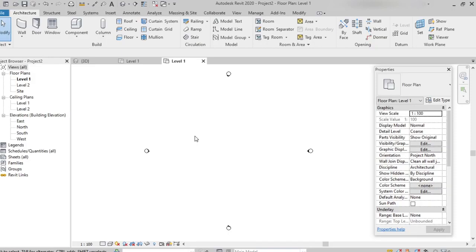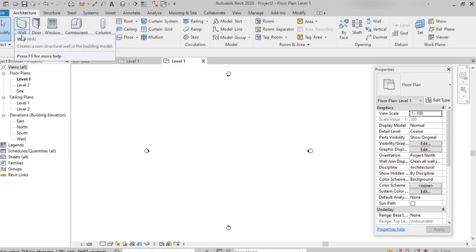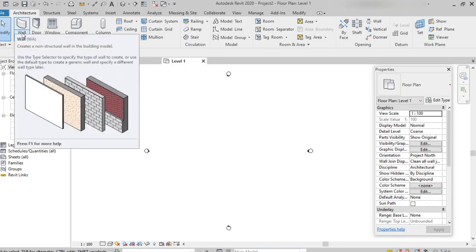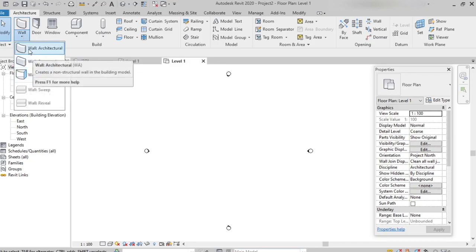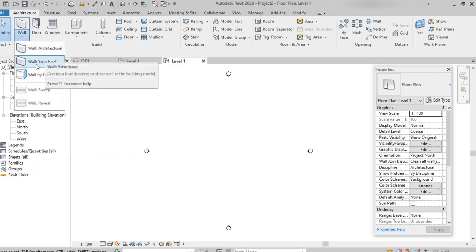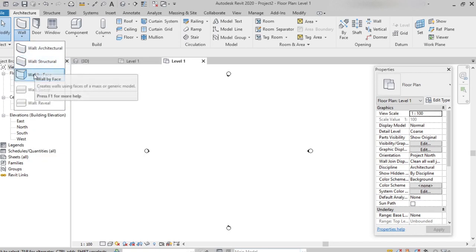Now let's see in the software how the different walls look. On the architecture tab under the build panel, we can find the wall option — the shortcut key for wall is WA. Under wall, we can find different types: wall architecture, wall structure, and wall by face.